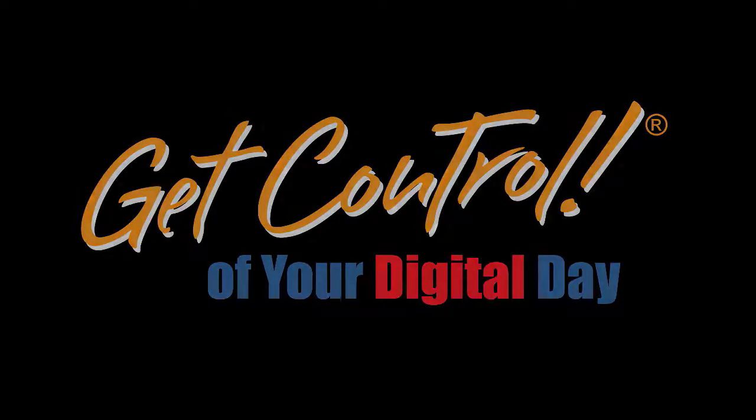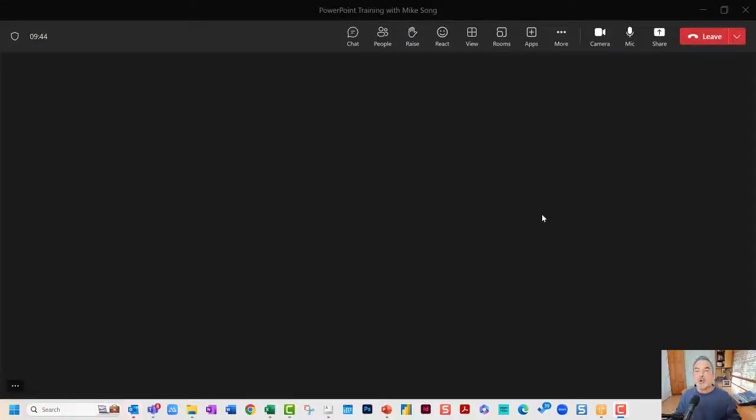Zip Tips. Here's a really cool zip tip. You can present a PowerPoint from inside of Teams so that you can see the notes but your audience can't.